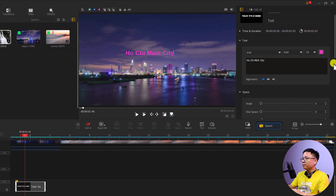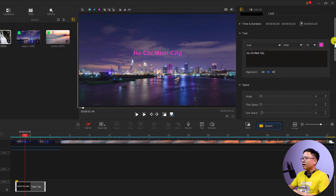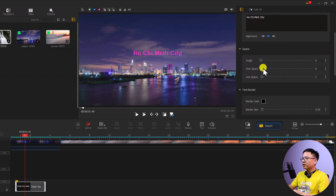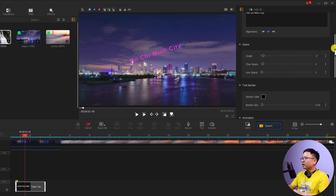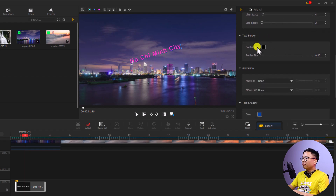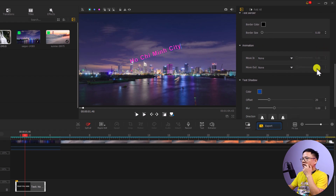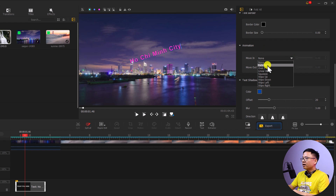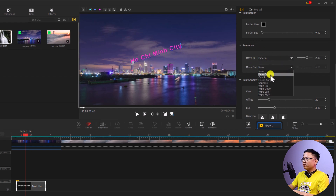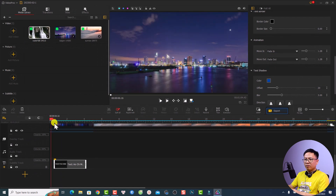We can align the text and also adjust the character spacing, line spacing, and angle — for example we can rotate it something like this, very beautiful. We can even add a border, text shadow, and animation. For example, I can add a simple animation: fade in for moving in, and fade out for moving out. Let's preview it.